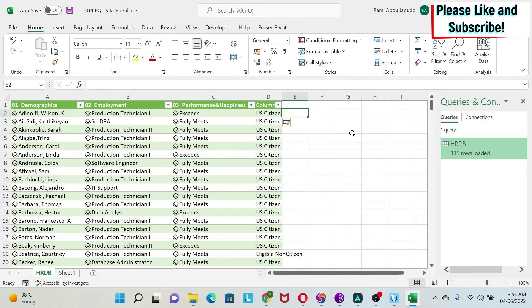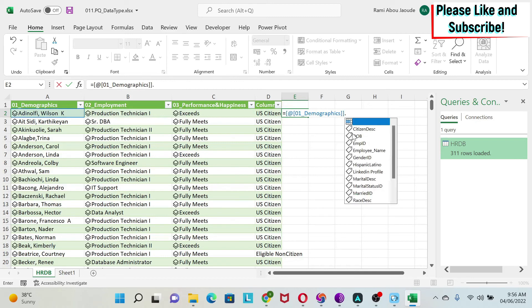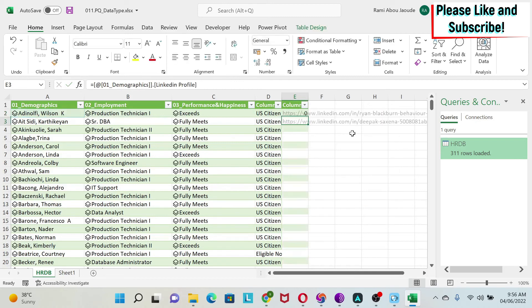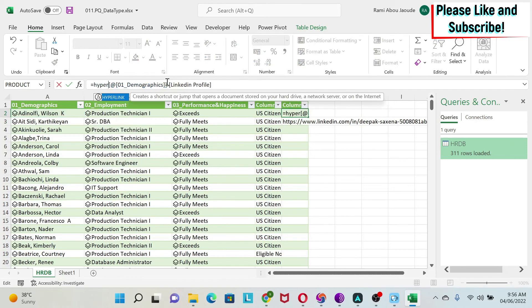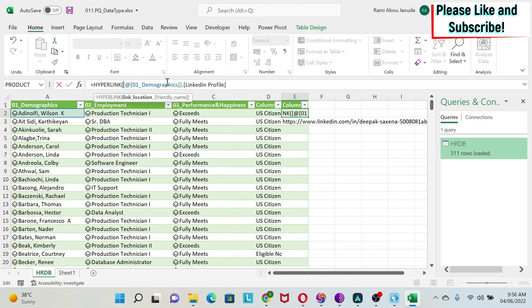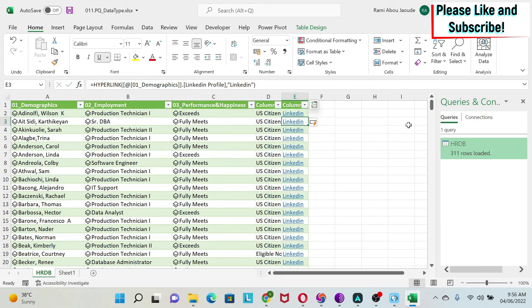Another final hack I want to show: if I get the LinkedIn profile, you can see I cannot click on those LinkedIn profiles. So what do I do? I can use the hyperlink formula, call it LinkedIn, close it, and here if I click I'll get directly to his LinkedIn profile.